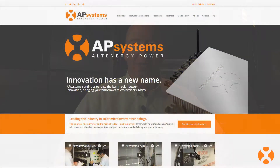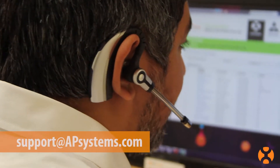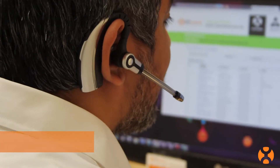This concludes our installation video for the AP Systems YC500 dual module microinverter. Additional training resources can be found online at APSystems.com, including manuals and other support documents. As a registered AP Systems installer, you can also get direct phone support from our customer support team at 844-666-7035, or email support at APSystems.com.